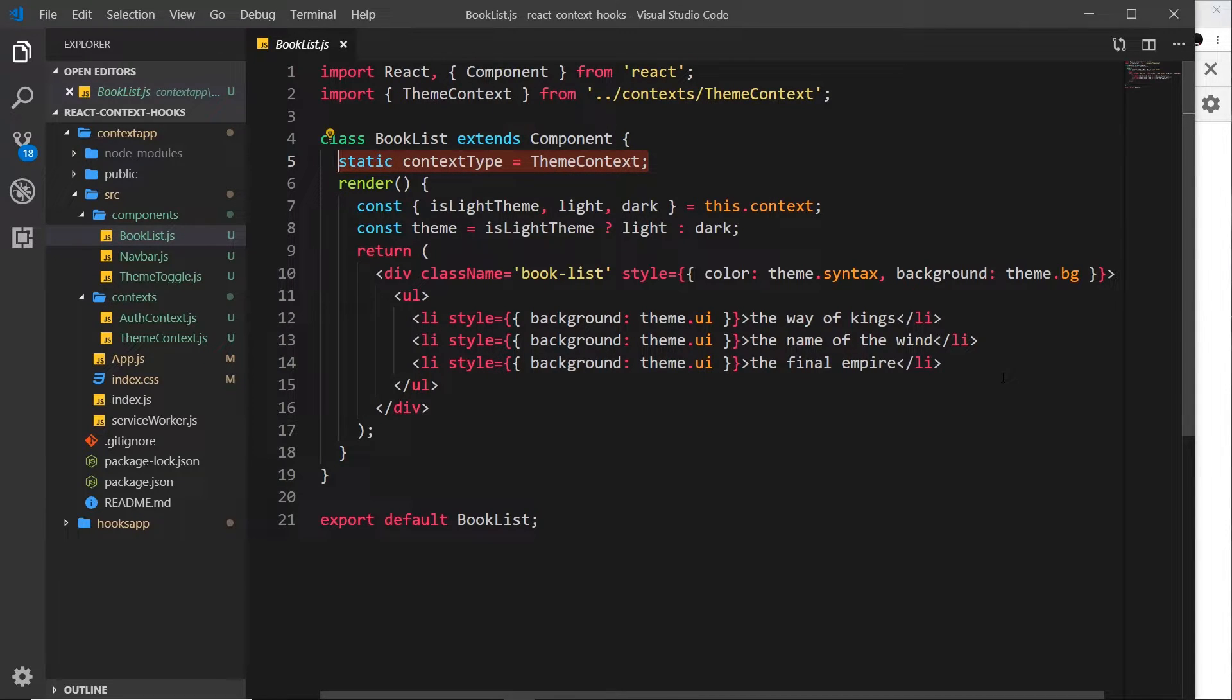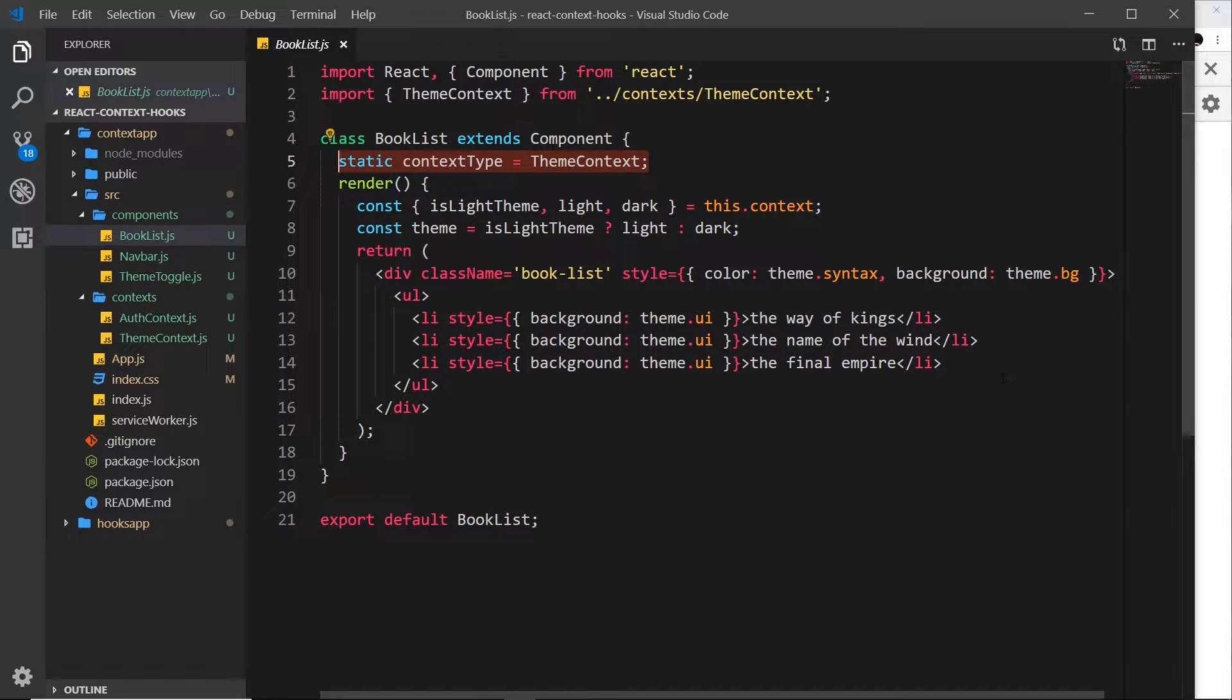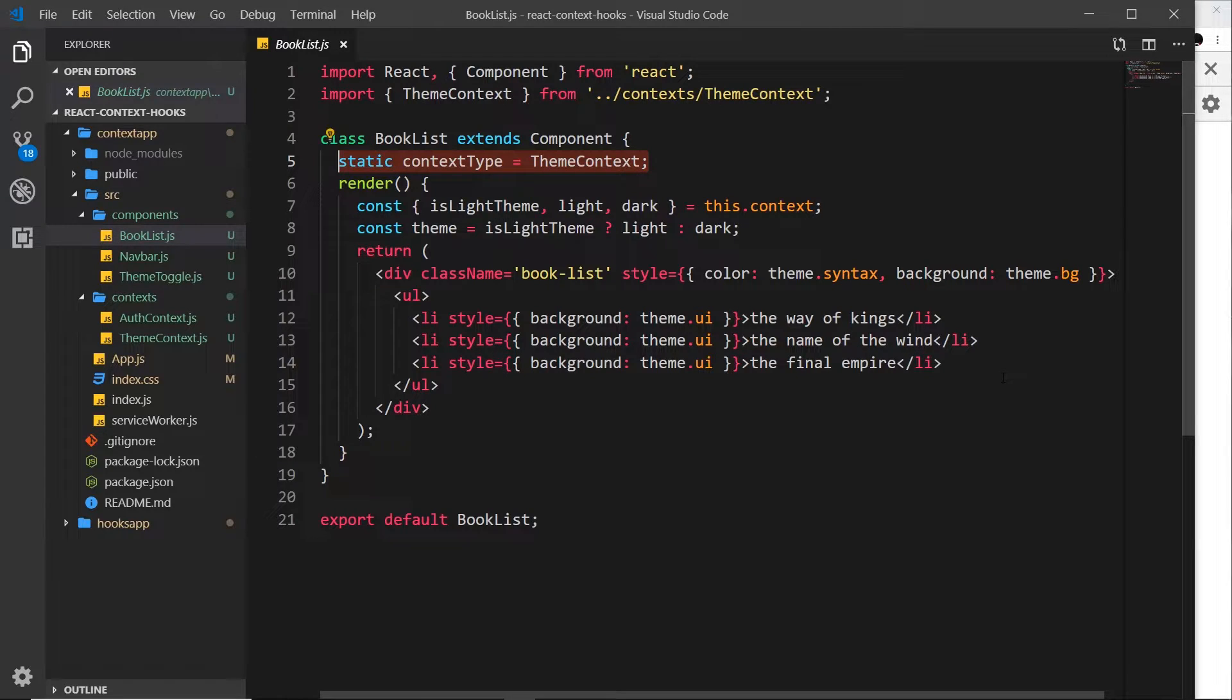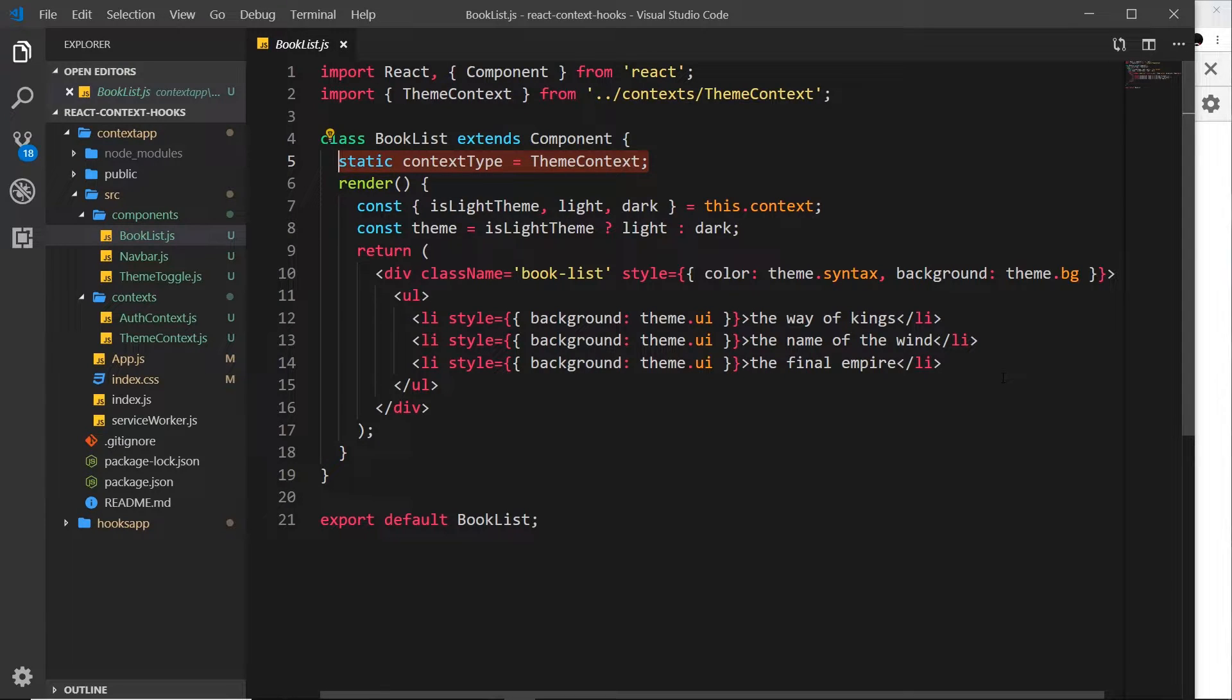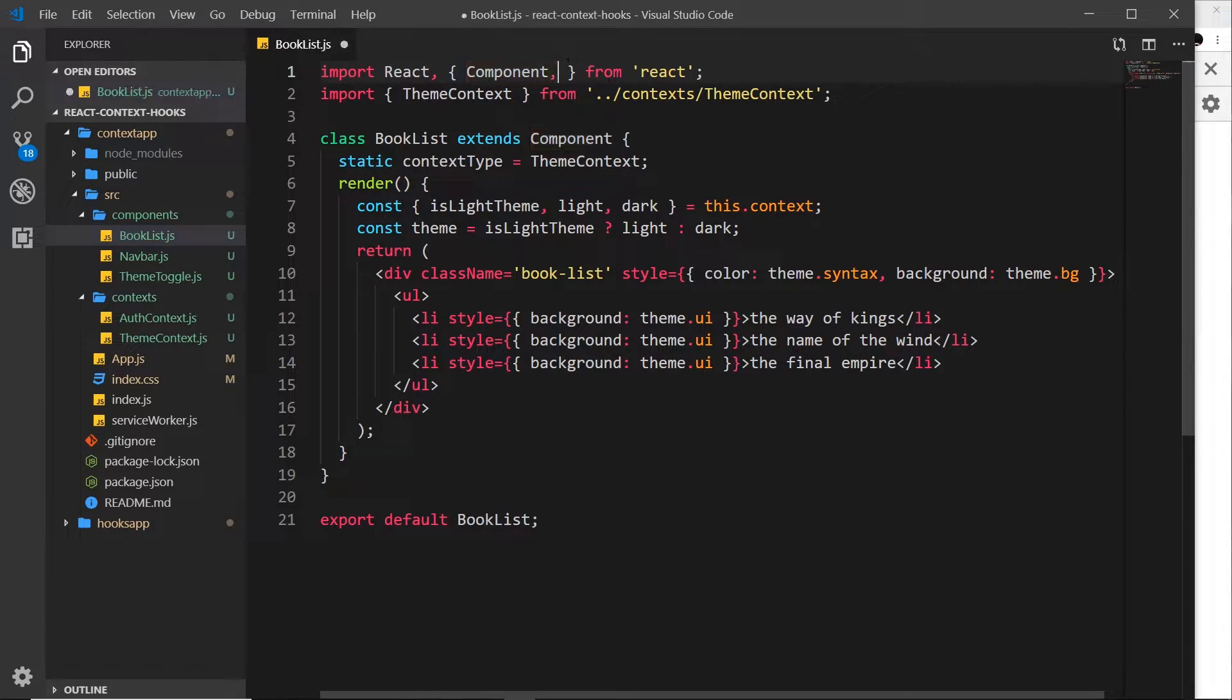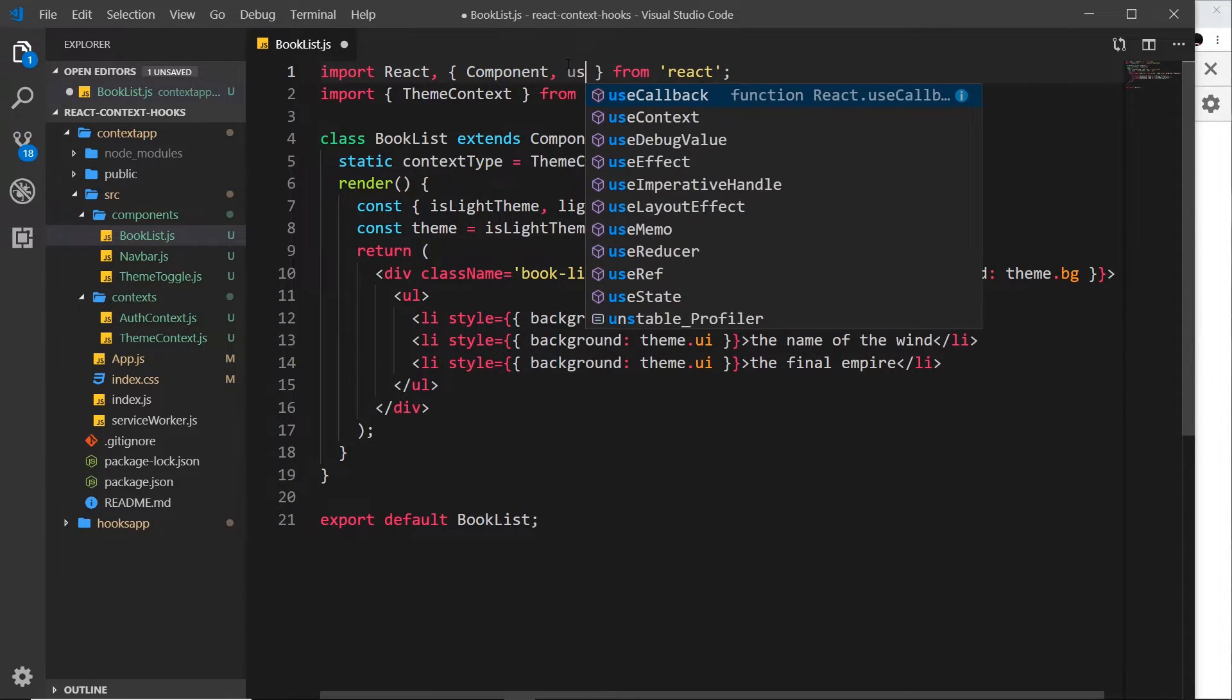Now if we were to use a functional component, we can't use this method of consuming context. We can't do that in a functional component, only class components. So what if we wanted to turn this into a functional component and use the context? Well, we can do that with the help of the useContext hook.